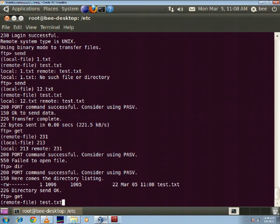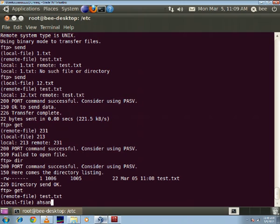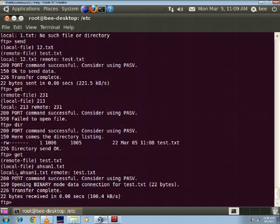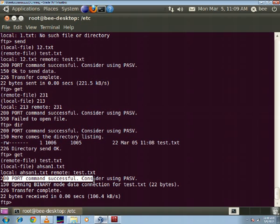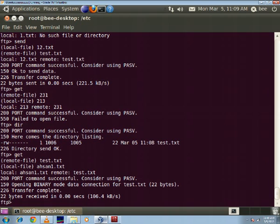the remote file which is on the server will be test.txt and locally I'm going to name it as ssn1.txt. Well you can see here now that the transfer was once again successful and the 22 bytes of data